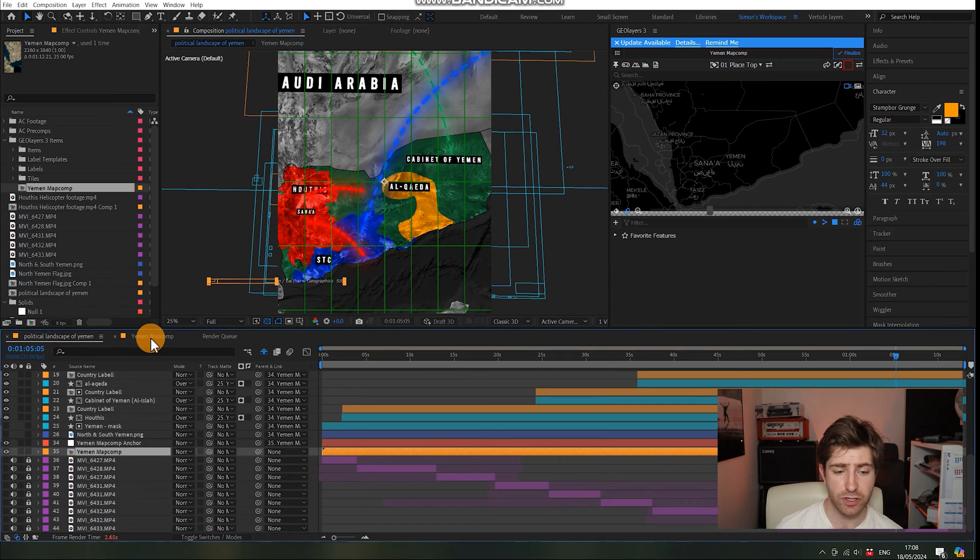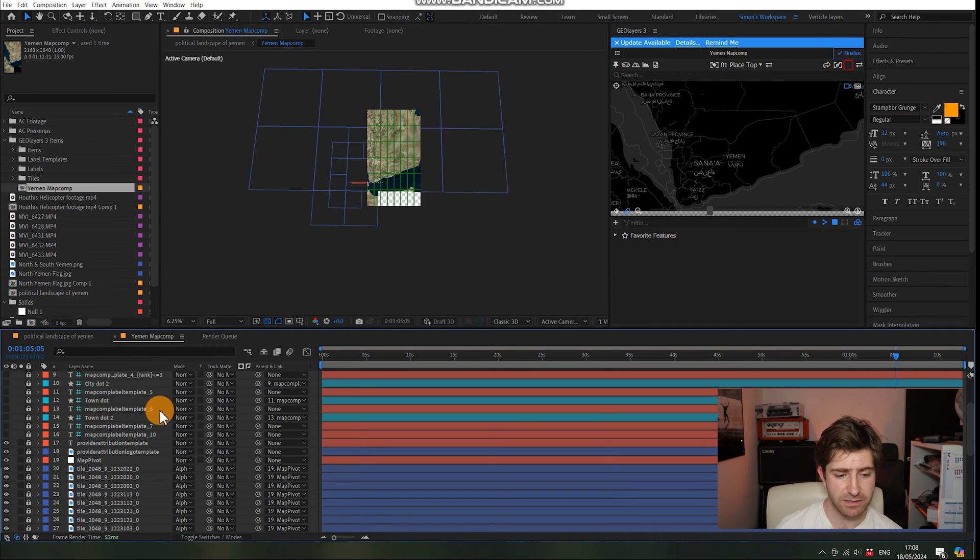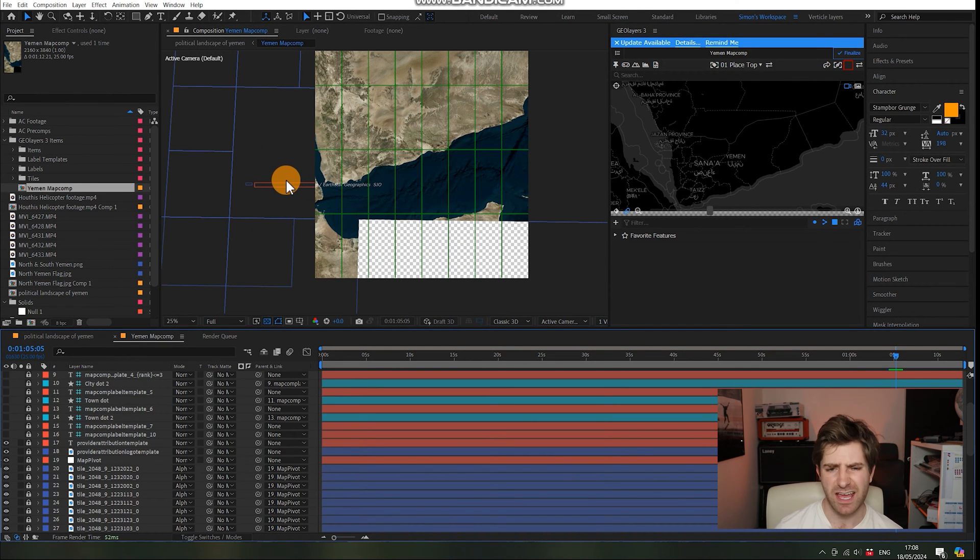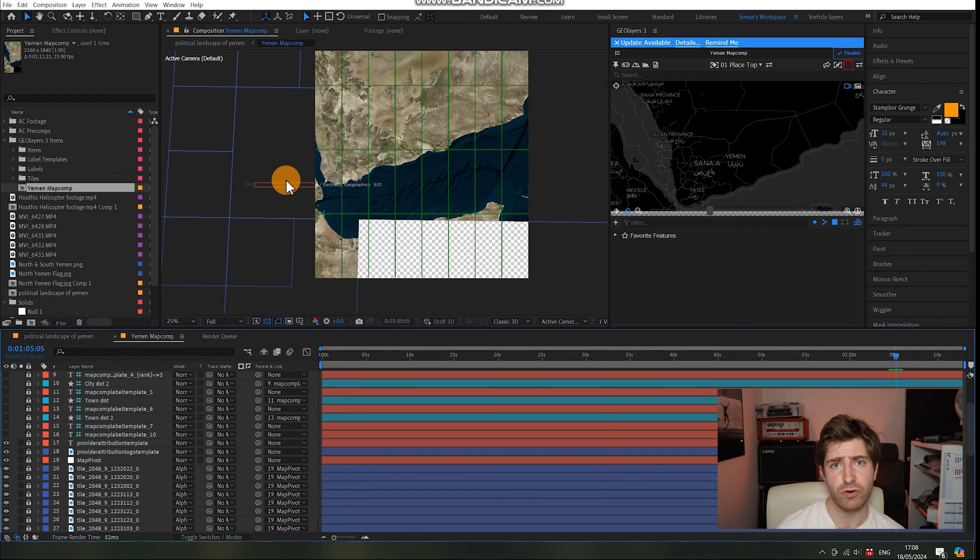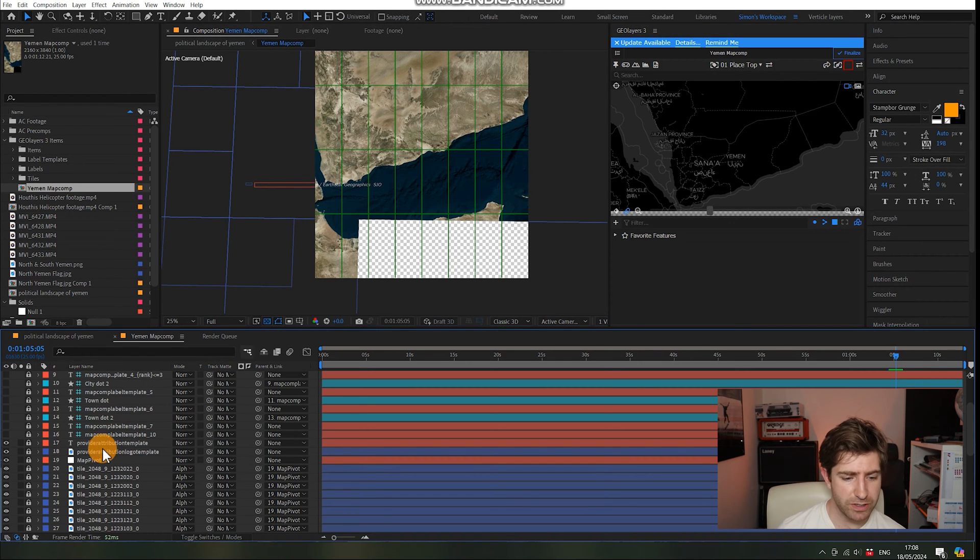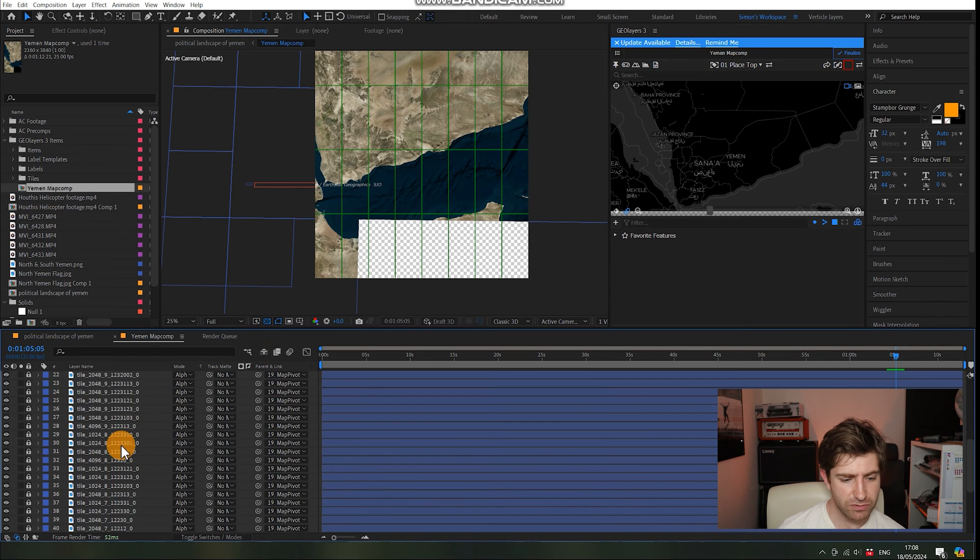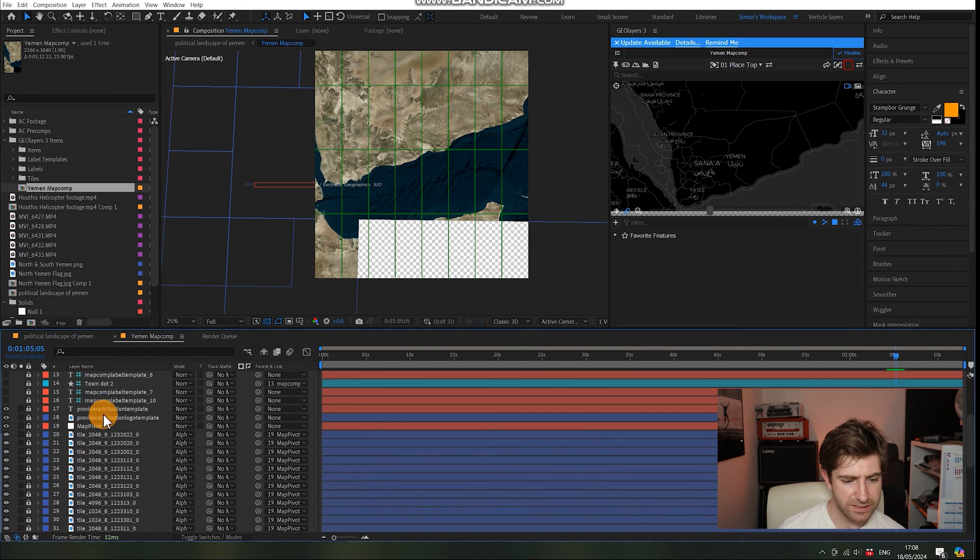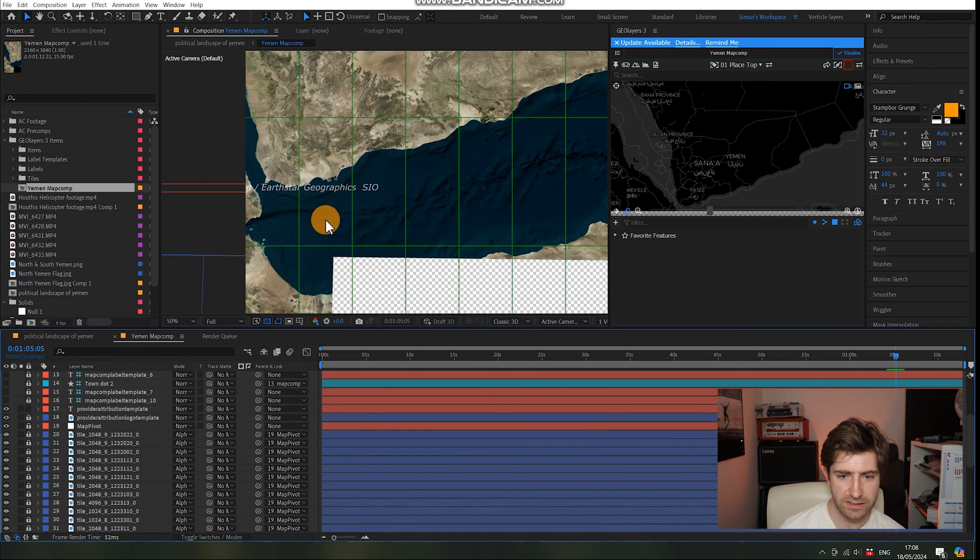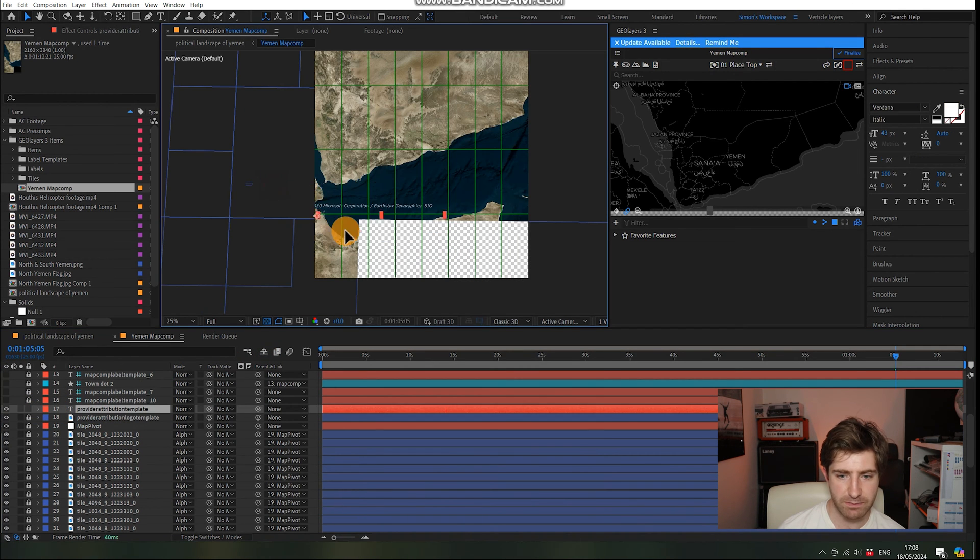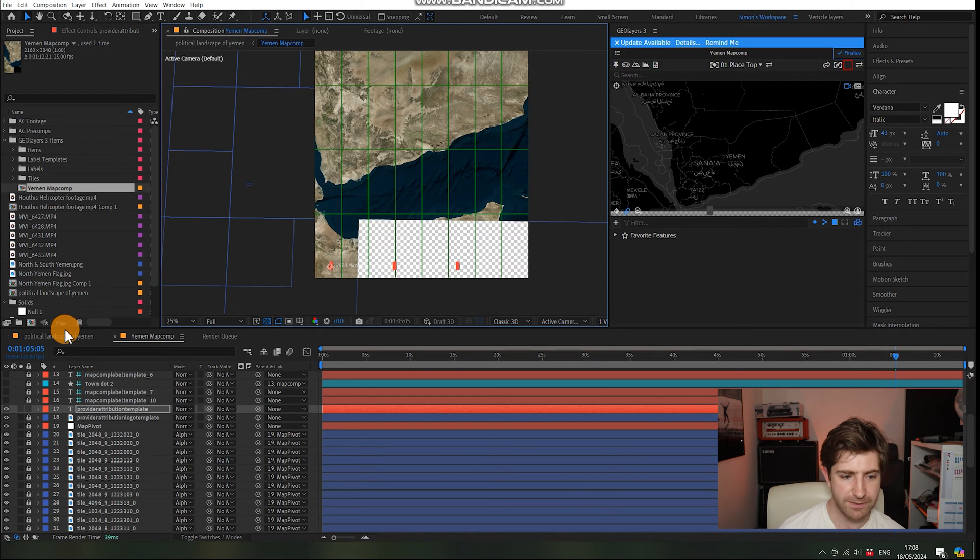Now one last thing which we're just going to do quickly is we're going to pop back into the main map comp and you see that there, that is the attribution. Now you can remove this but you're not really supposed to. So what we're going to do is we're just going to unhide the layers by doing that. I'm going to scroll down, take the attribution here, unlock it, and just move it back into a sensible position there.